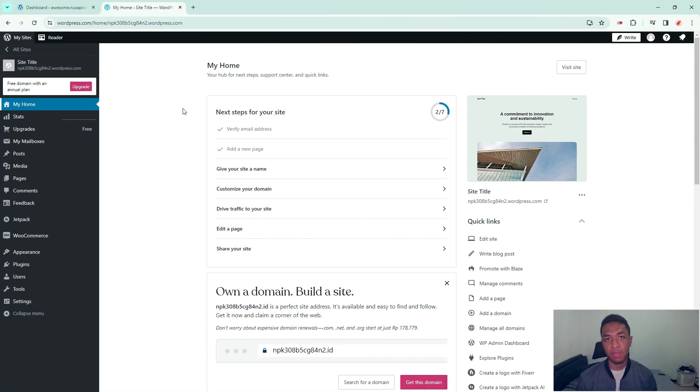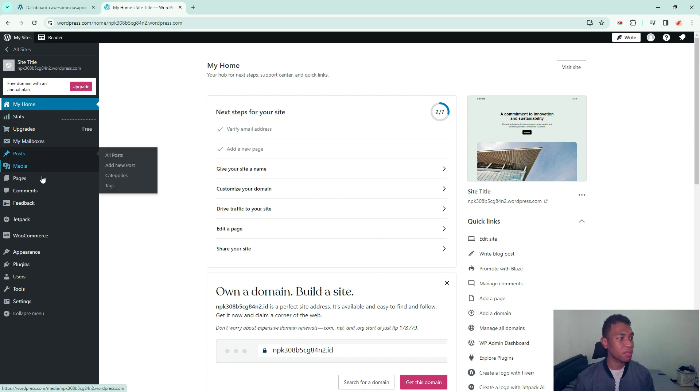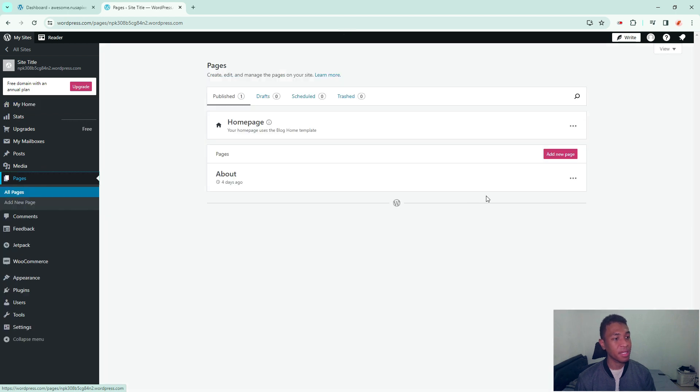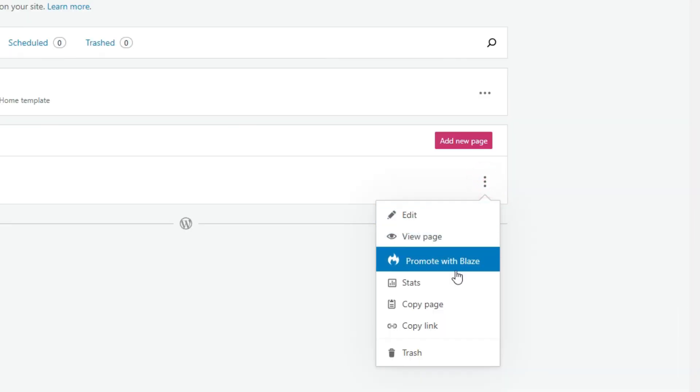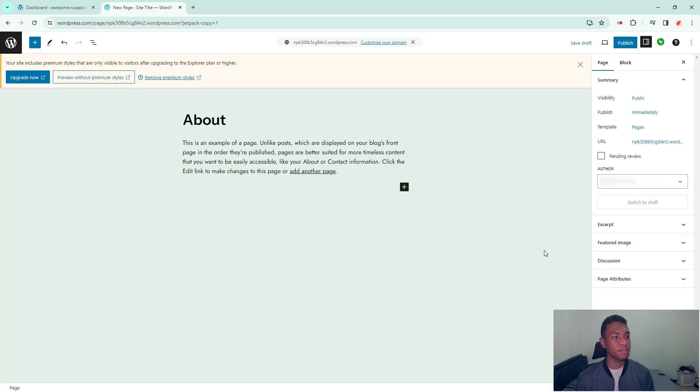If you're running wordpress.com then copying a page or post is very simple. You can go to a post or page. In this case I'm going to go to pages and then you can click on this menu and you can click copy page or copy post and then it will bring you to the new duplicated page and then you can decide whether you want to save or publish it immediately.